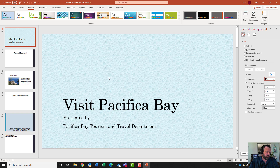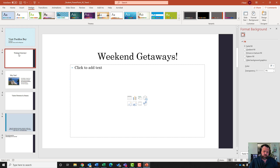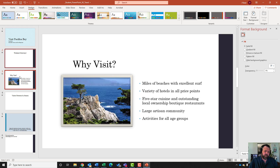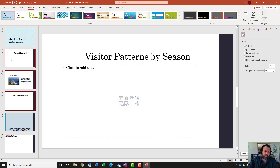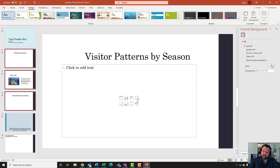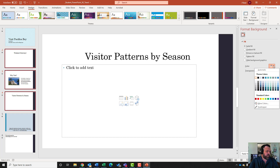Now it wants me to select slides two through four. Click on slide two, hold down the Control key, select slide three, and select slide four. With slides two, three, and four selected, it wants me to change the background to a Solid Fill. In Format Background, click Solid Fill, click on the paint can, and select the second-to-last column, third color - Blue-Gray Accent 5, Lighter 60 percent.